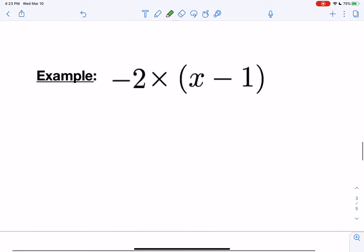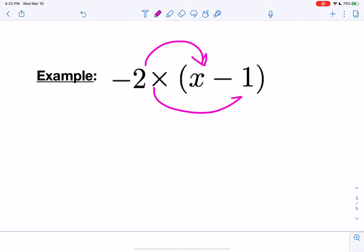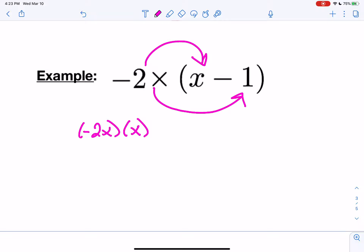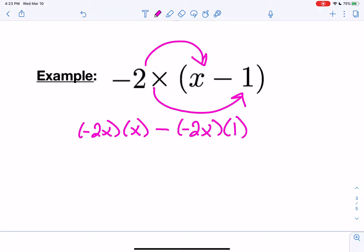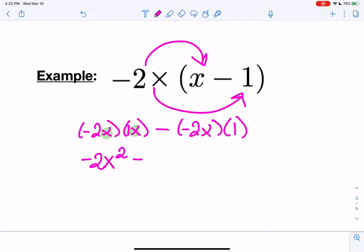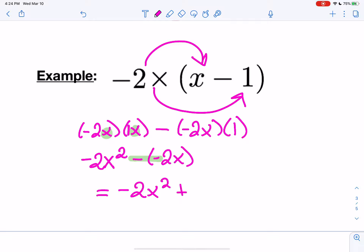Let's try the next one. Outside number with each of the numbers inside the parentheses — that gives us negative 2x times x, and this time it's a minus inside the parentheses, so minus negative 2x times 1. Remember, there's an imaginary 1 there, so negative 2 times 1 is just negative 2, and x times x is x to the second power, minus 1 times negative 2, which is negative 2x. We have two signs separated by parentheses — that's two negatives — and two negatives gives us a positive. So our final answer is negative 2x squared plus 2x.